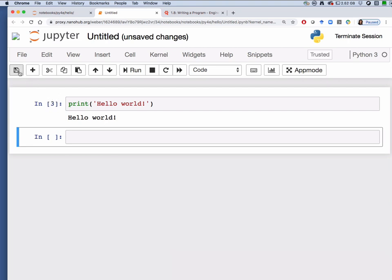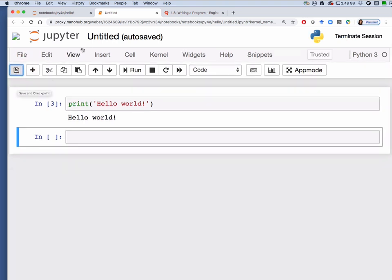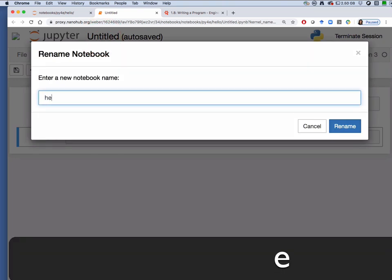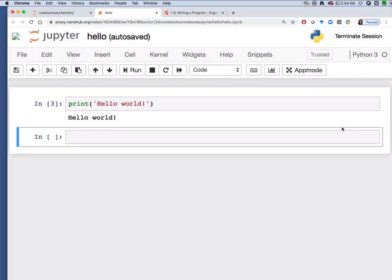From here we will save this file and rename by clicking on untitled and we'll call this file hello. Click rename and that should be saved.